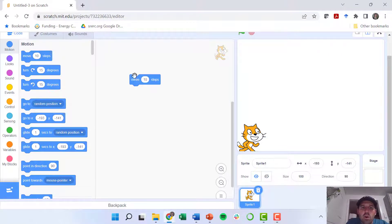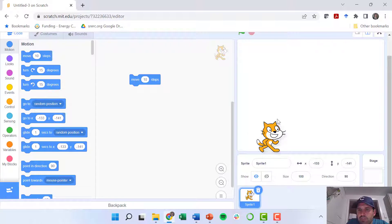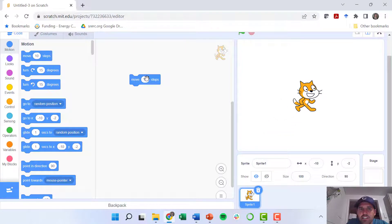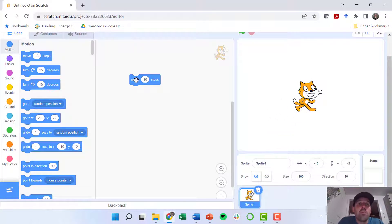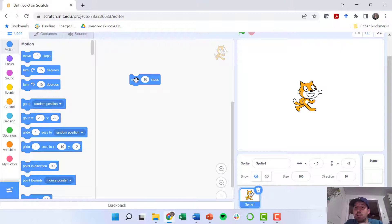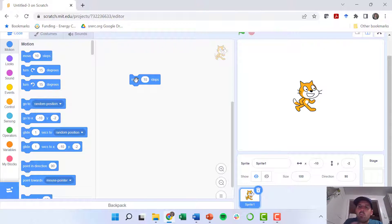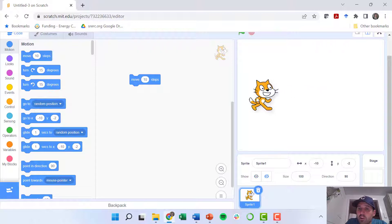So the point of computer coding is you can do a series of steps, a series of simple steps, that you can do them all quickly. The computer can execute them very quickly.